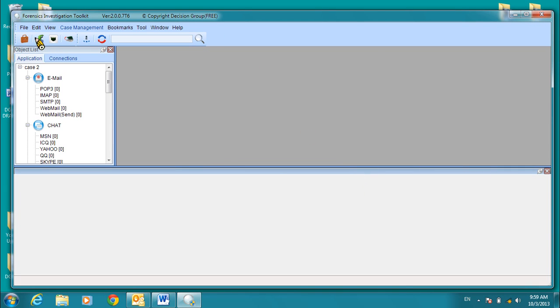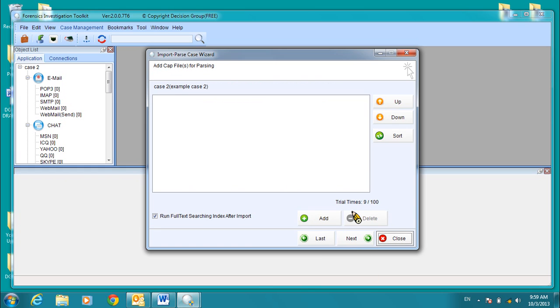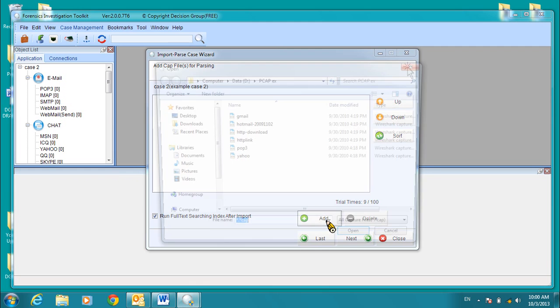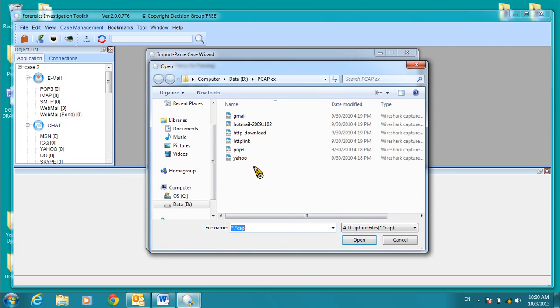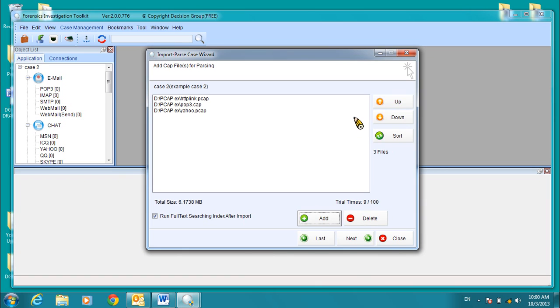Now, let's add some PCAP files to this case. Click Next. Now, we're going to leave the Run Full Text Searching Index After Import option checked. We're going to add some files. Let's add these three files. Click Open. You see those three files. Click Next.